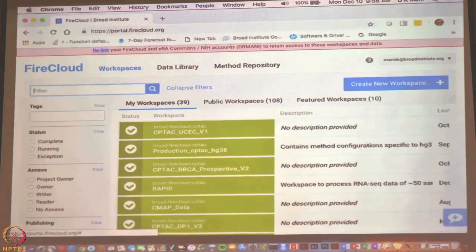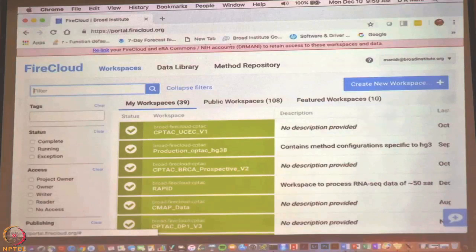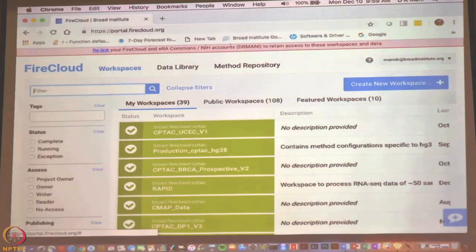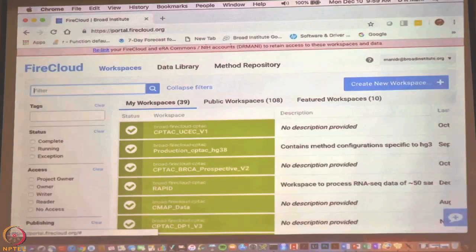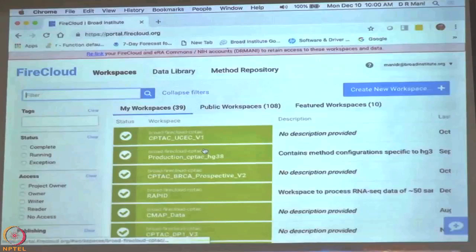The CPTAC data is available, the genomics TCGA data is available — all those data are available in the data library and you can use it for your analysis, look at it, or download it, though downloading requires an account because it costs money. Then finally there is the method repository, which has methods that everybody has written. Some methods are public, some are shared where the method author gives you permission to look at it, and some are private — only the authors can see. Whoever writes the method can control the access privileges. If it is a method you are still testing, you would keep it private, then share it with your group, and ultimately when your paper is released you make it public.